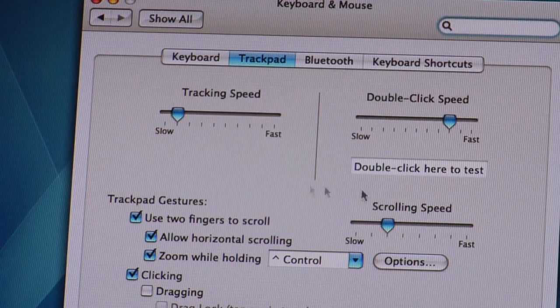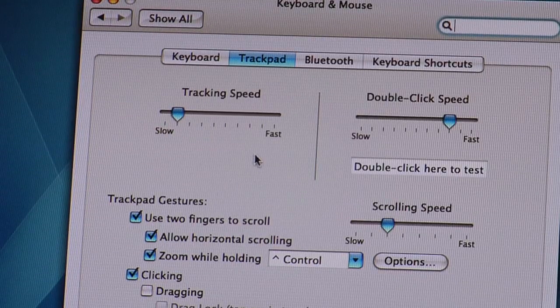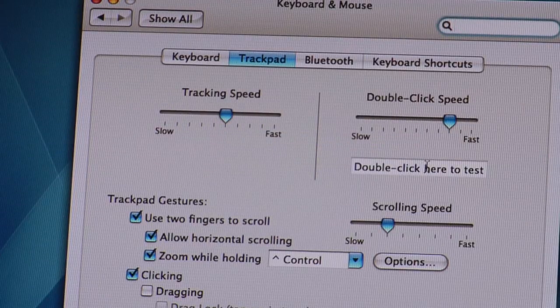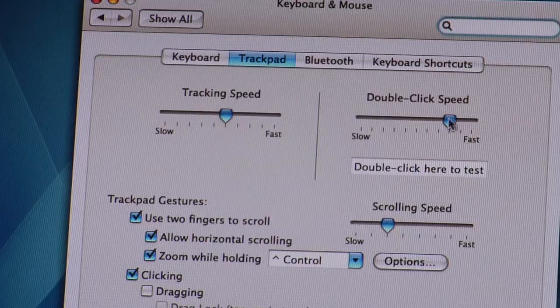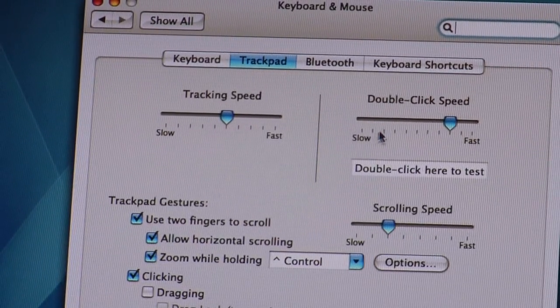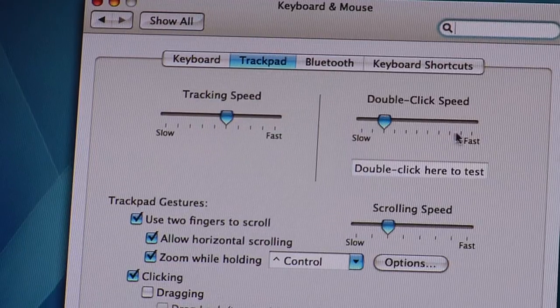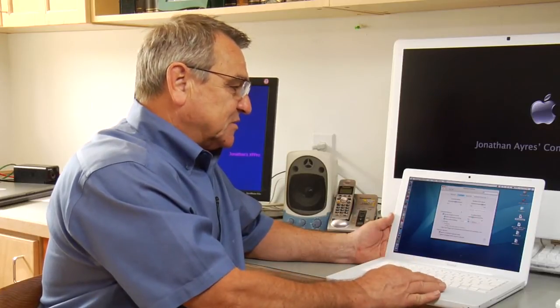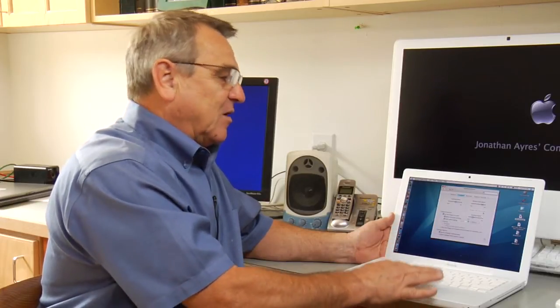You can set it to fast, slow, or medium — whatever you want — and your mouse will move that speed across the screen. You can also adjust how quickly something opens with a click, whether you're a fast clicker or you want to make sure it registers. And then there is the scrolling speed, which controls using your trackpad to scroll up and down a page — you can make that adjustment as well.